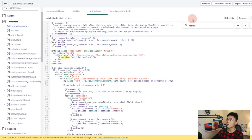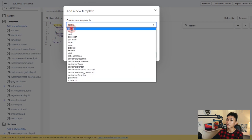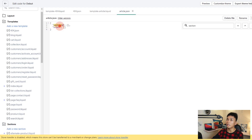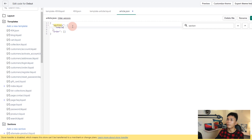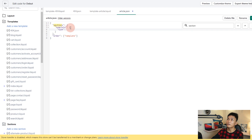Next, we'll delete the article.liquid file and create a new JSON template for article. Select Article, set the type to JSON, and click Create Template. Set the section ID to 'template', reference it in the order array, and set the type field to 'template-article' — that's the name of the section file we just created. Save this file.